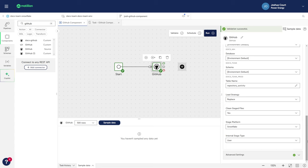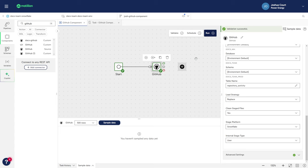Now that everything is configured, I'll validate the pipeline and sample the data from the component.